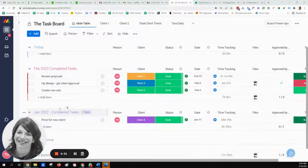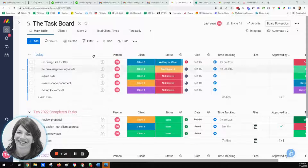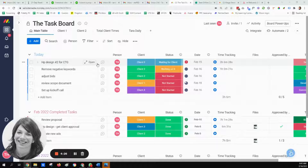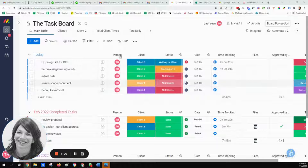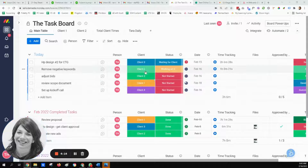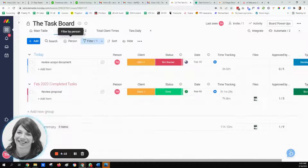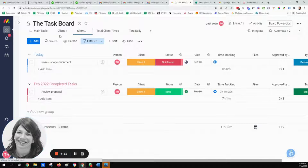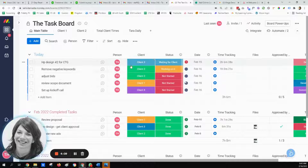So here we'll have the January completed tasks, the February completed tasks, and these are the tasks that need to be done now. The basic workflow for this board is as follows: all the tasks are listed in the today group. Every task needs to have a person and a client, so this way we can very easily sort and see which client the task is related to.